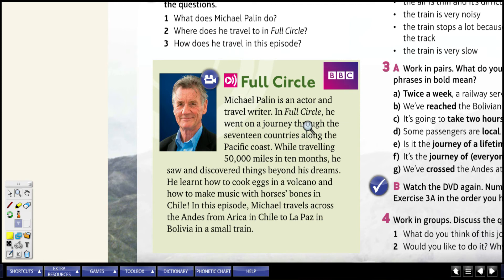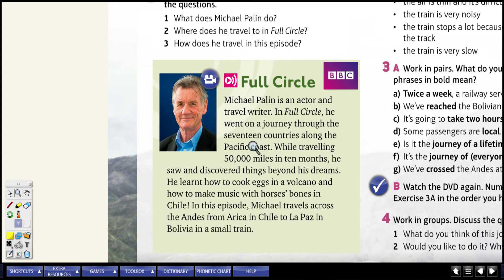In Full Circle, he went on a journey through 17 countries along the Pacific coast, traveling 50,000 miles in 10 months. He learned how to cook eggs in a volcano and make music with horses' bones in Chile. In this episode, Michael travels across the Andes from Arica in Chile to La Paz in Bolivia in a small train. So: 17 countries on the Pacific coast, and a small train.